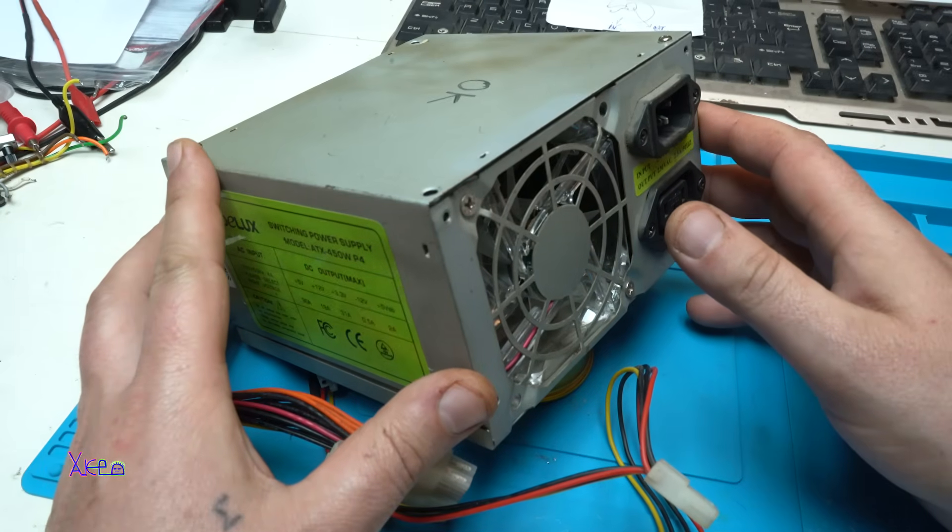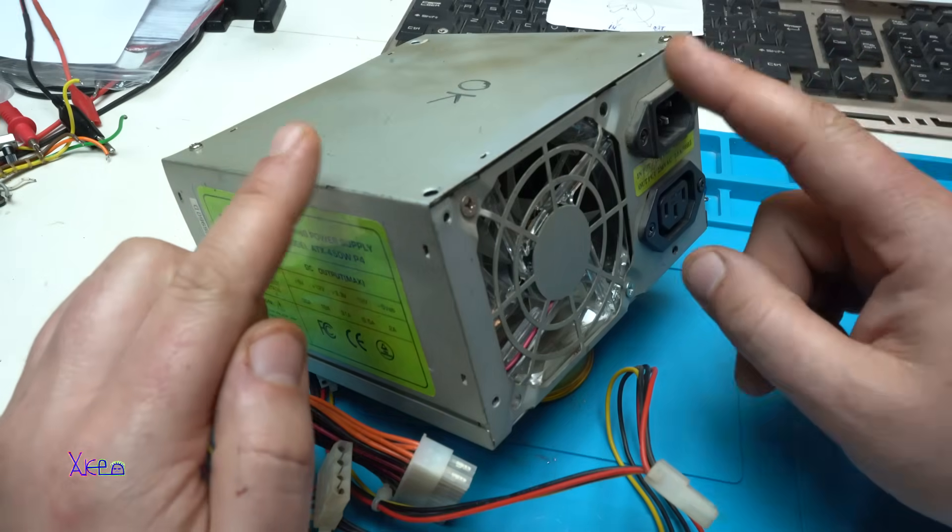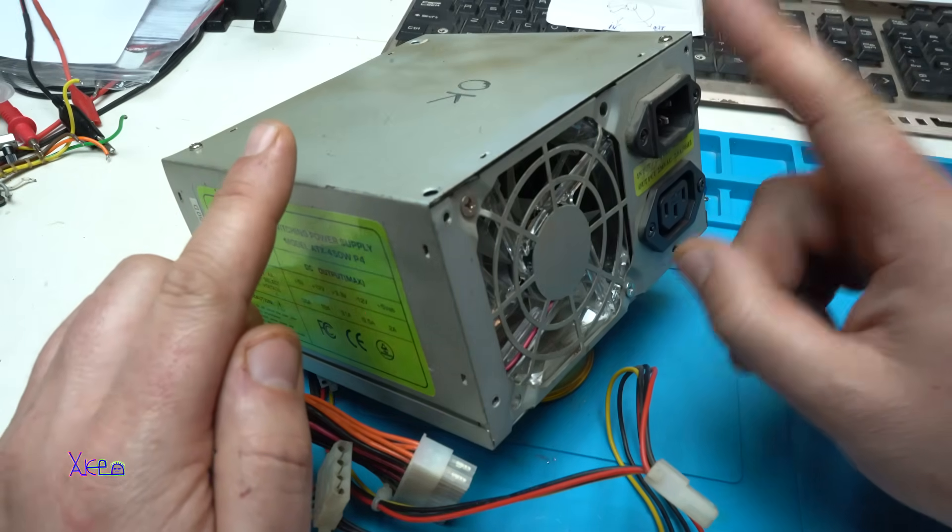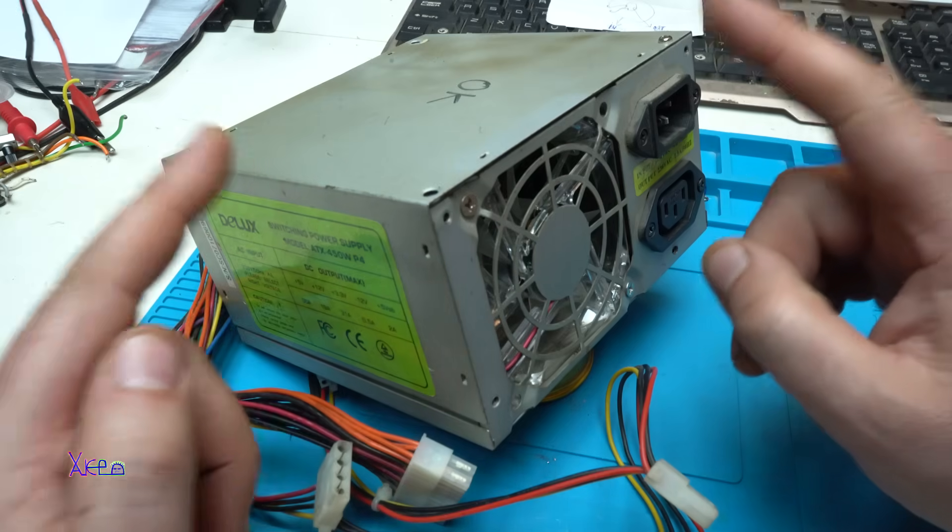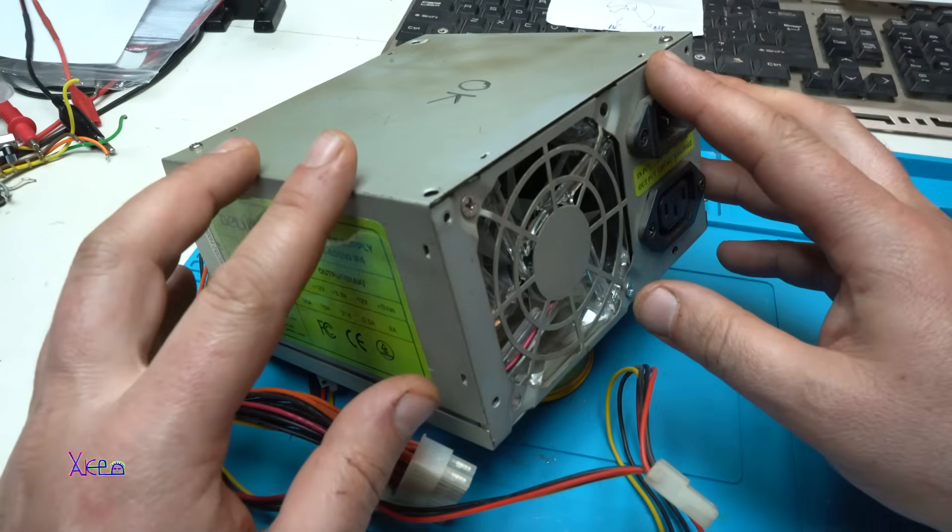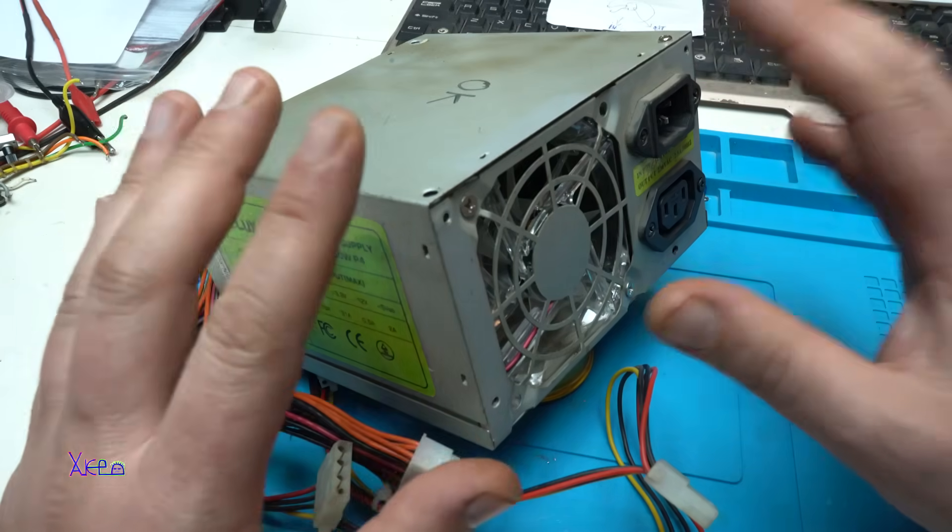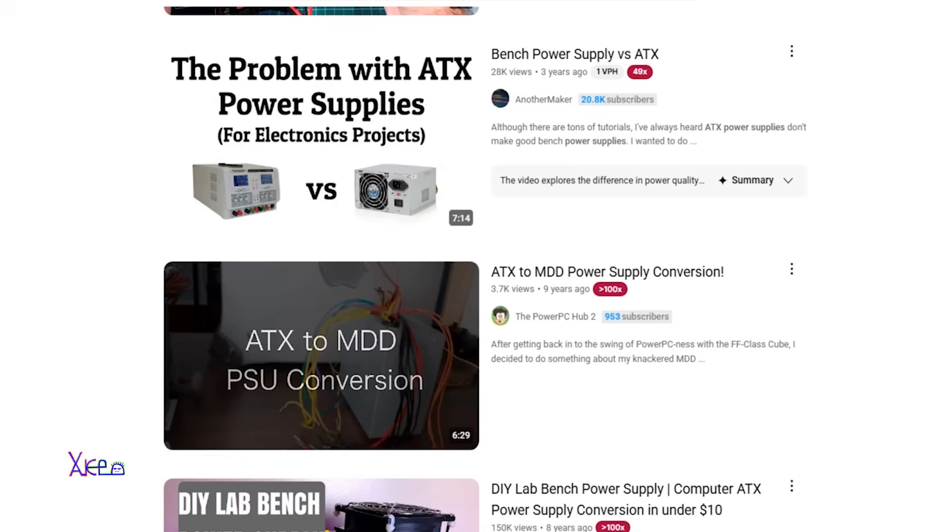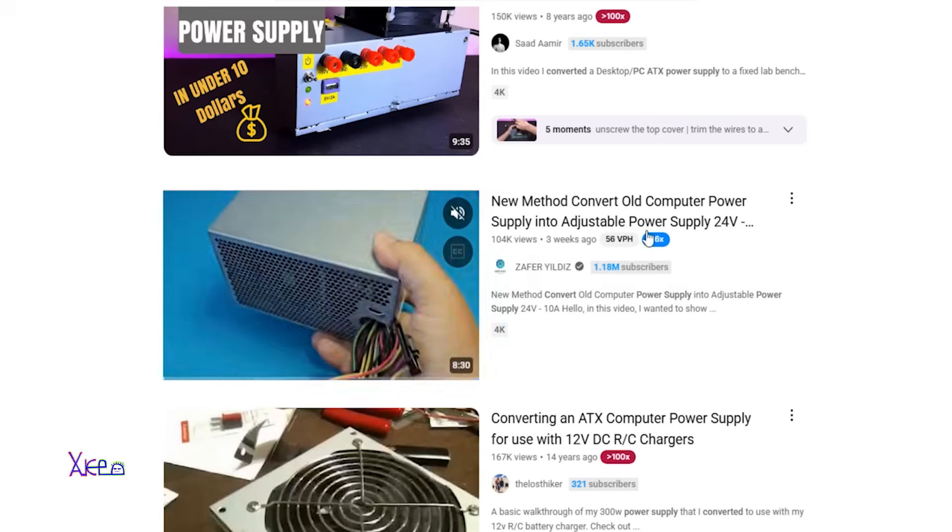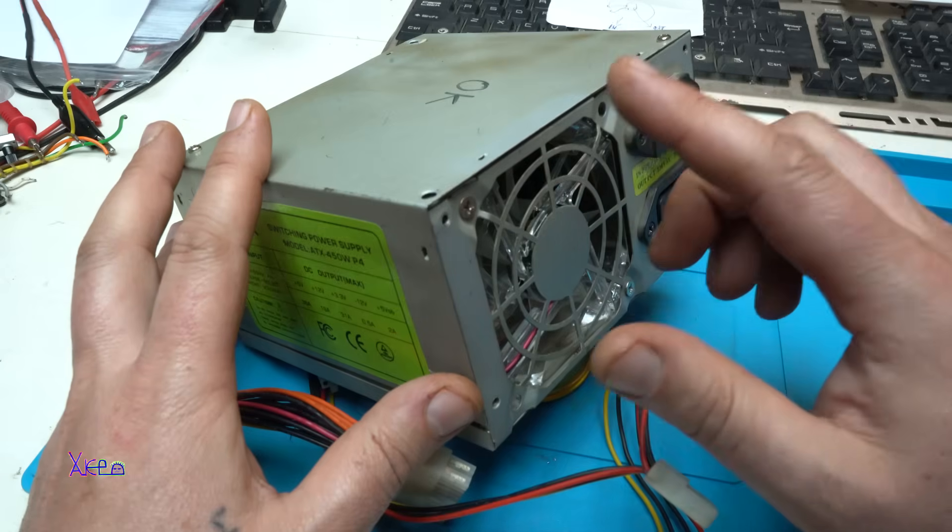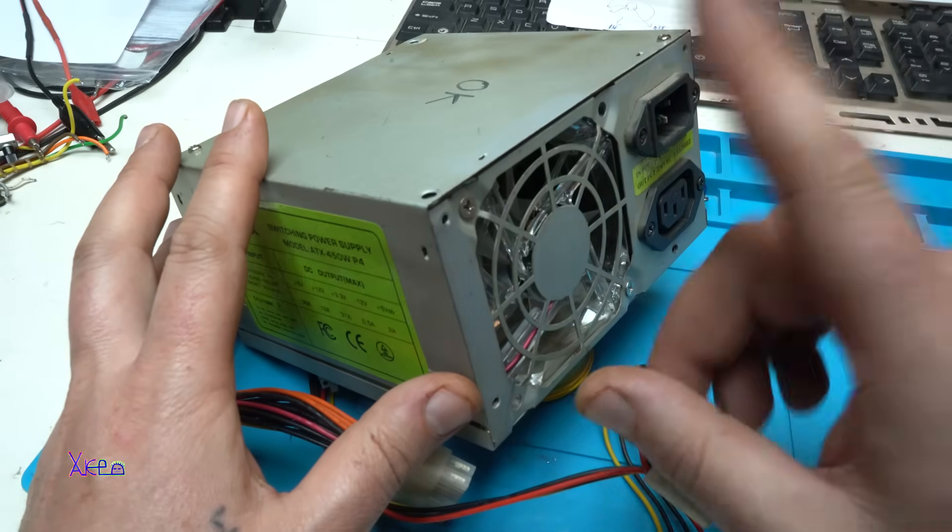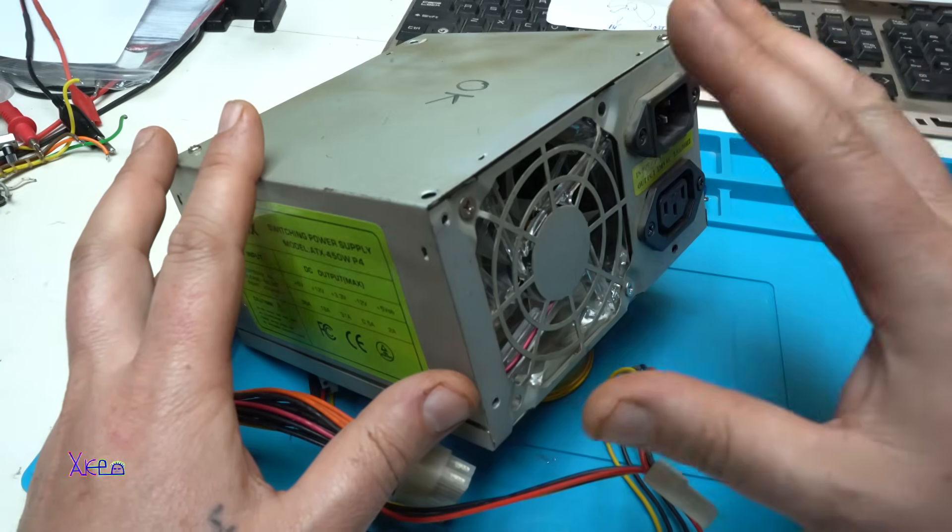Hello Hacktubers and welcome back to my channel. In today's video I will show you the real way how you can make an adjustable voltage power supply using an old ATX PC switching power supply. I'm gonna show you the real way how to make that.